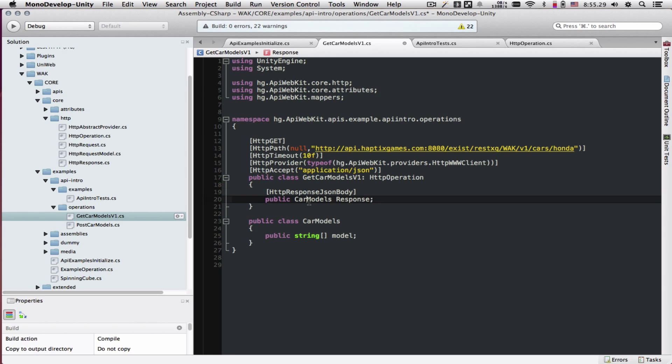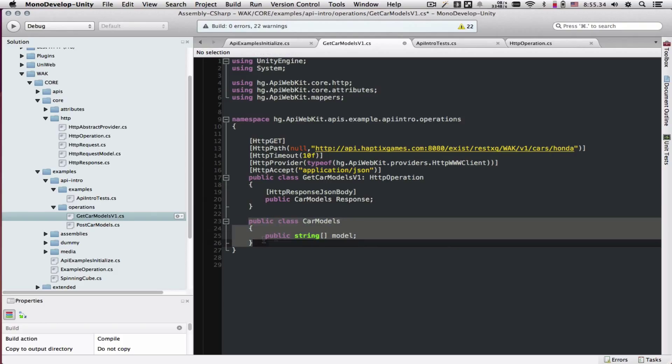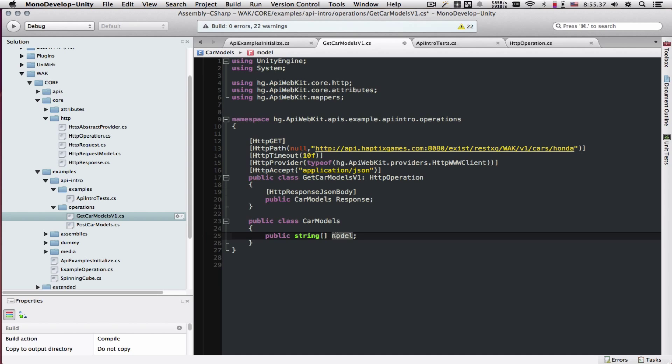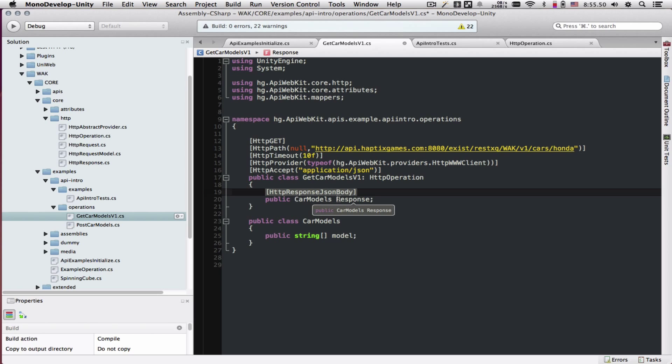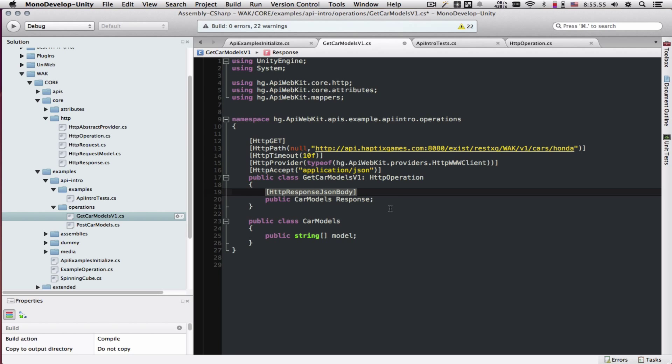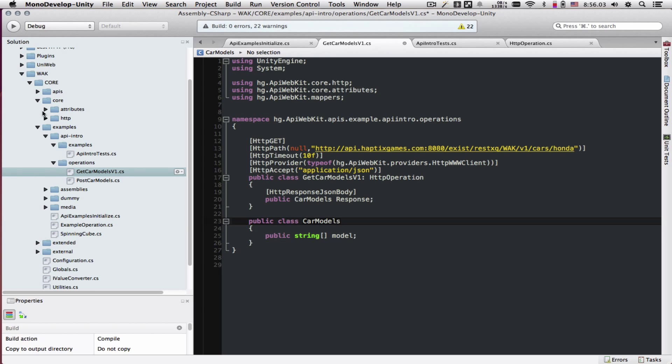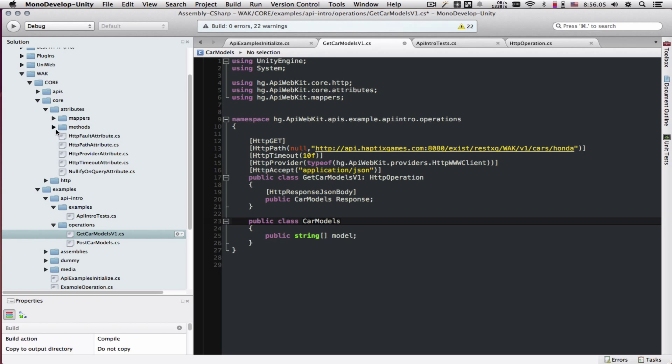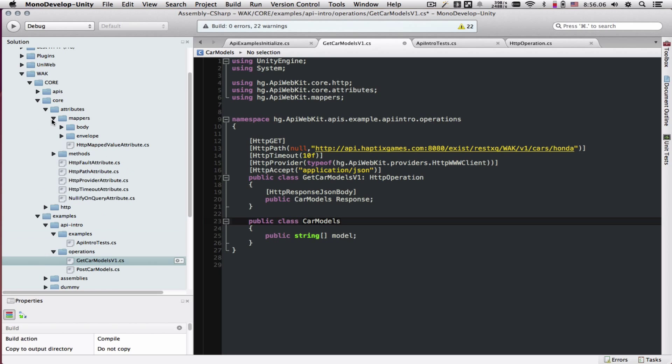We're going to mark it up with HTTP response JSON body. Let's talk about the JSON deserializer and serializer. The models and the field names have to match the way that they're represented in the JSON file. These attributes here is going to tell us that the text coming back across the wire is a JSON string and it's supposed to get mapped as the carModels. These attributes come from the core, attributes, mappers, and body.